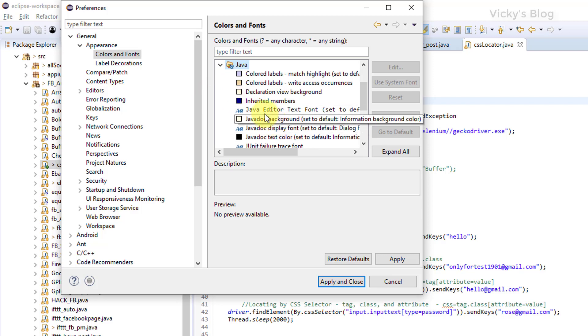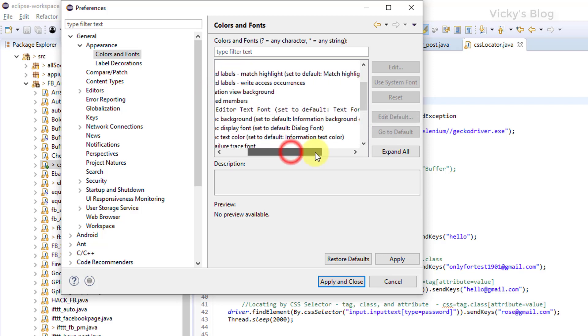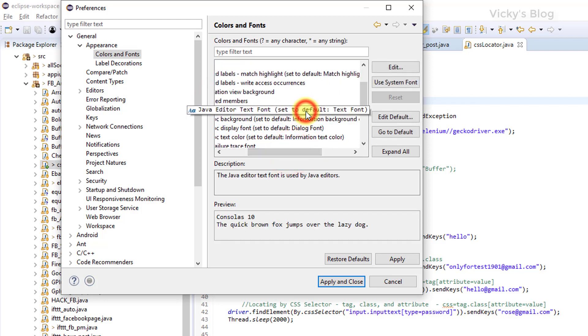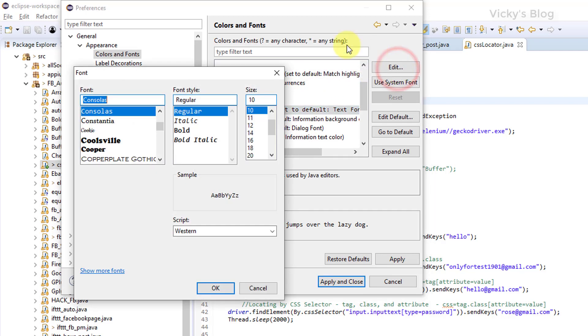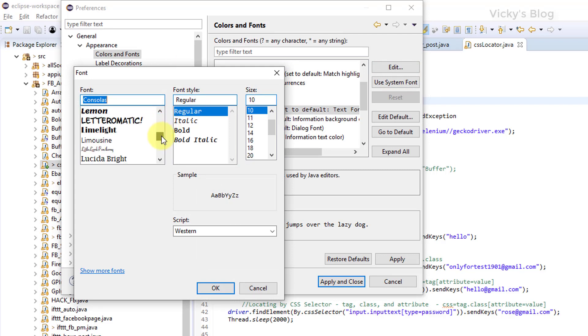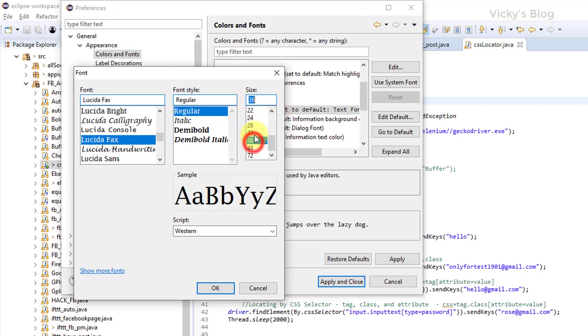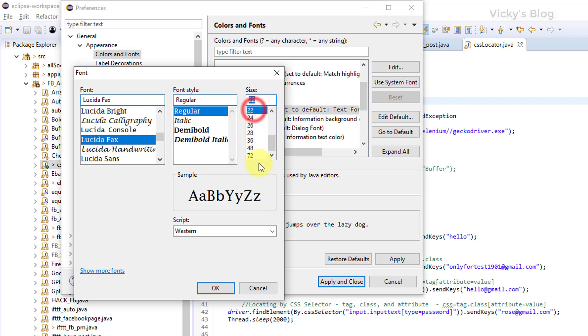And this is Java editor text font. Right now I'm going to click this and click Edit. Once you hit it, you can see font, font style and size. I'm going to keep it with Lucida. This will be cool. I'm going to increase the size. 36, sorry, 24, 22.